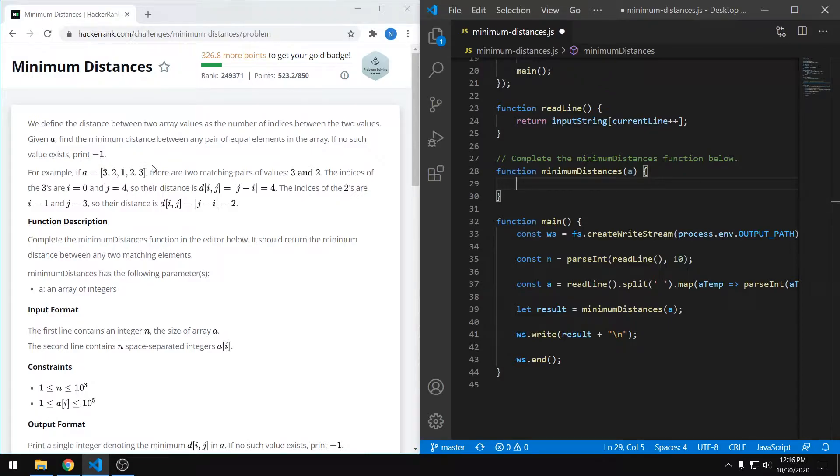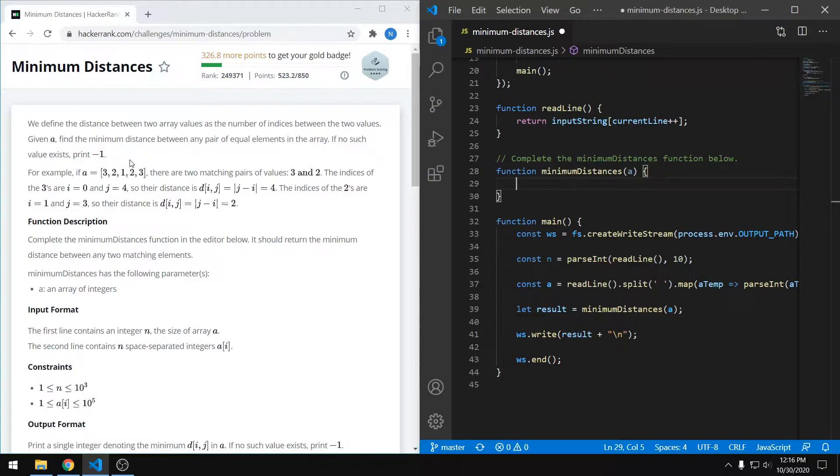And we have a pair of threes. The distance between those two is four, and then we also have a pair of twos where the distance between those two is two. And because two is less than four, we say that the minimum distance overall is two.